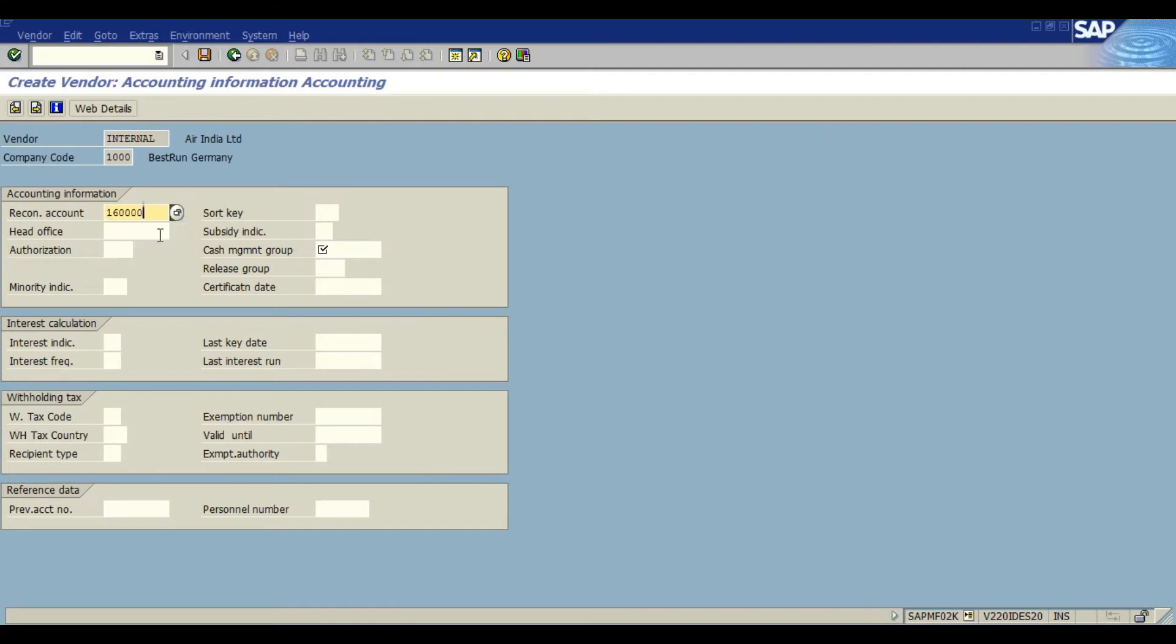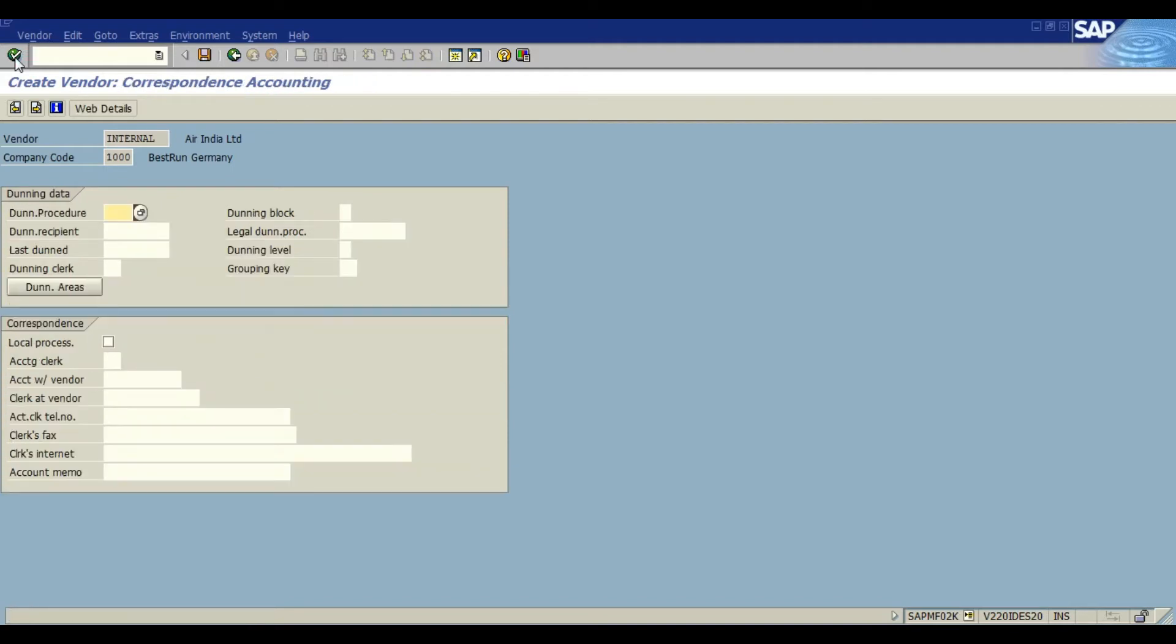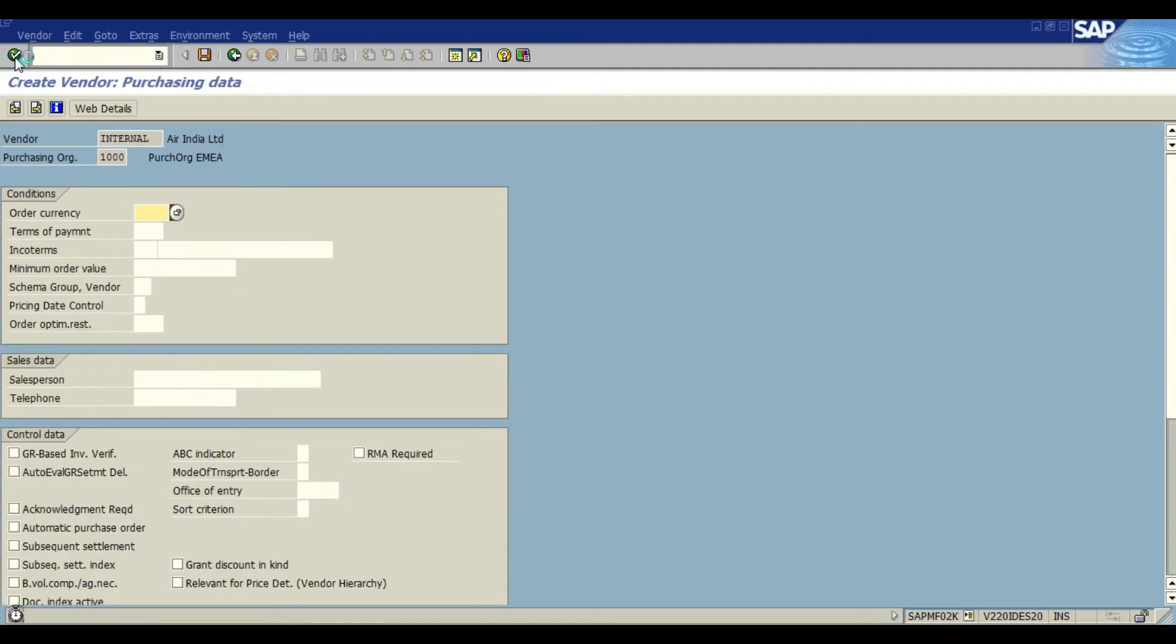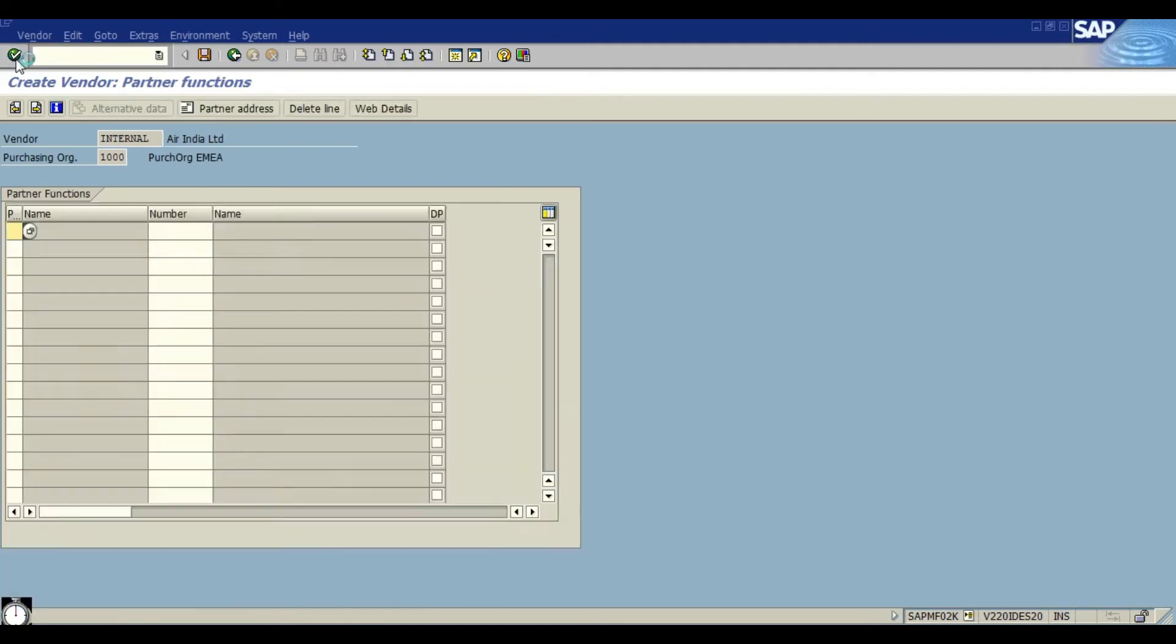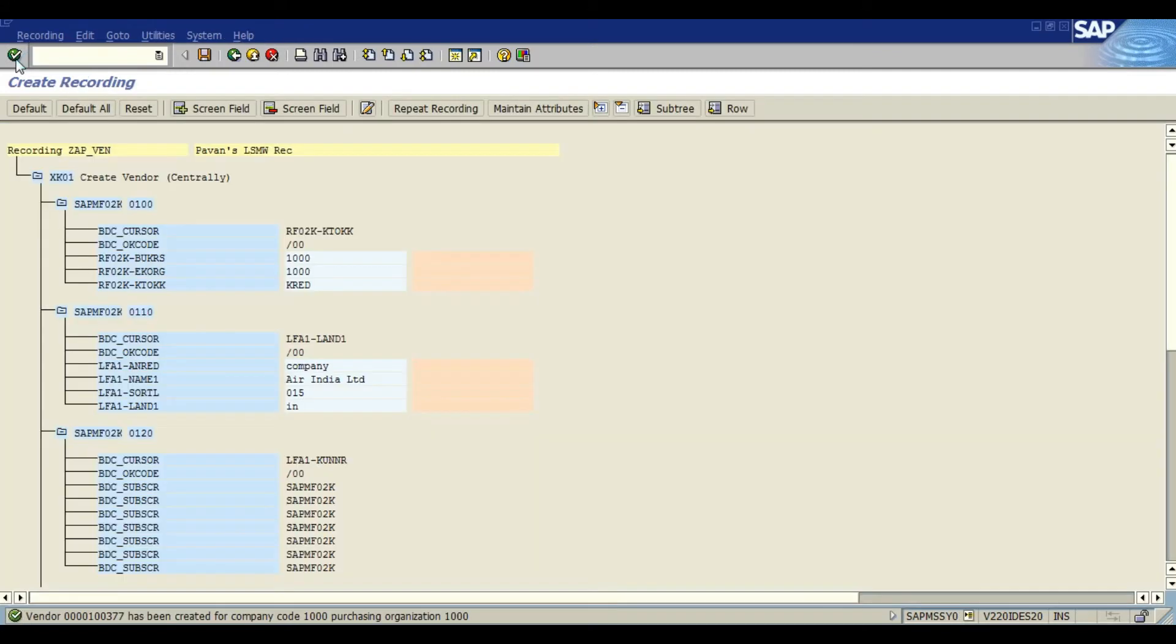We have a reconciliation account over here and cash management group. As you can see I am just entering the mandatory data which is required, and order currency in this case. So we have created our recording as you can see on the screen.